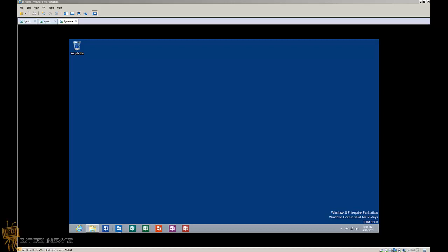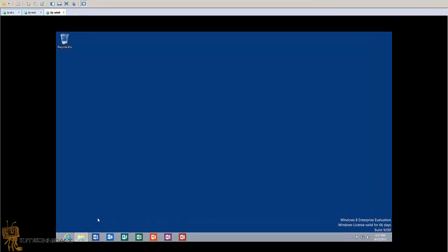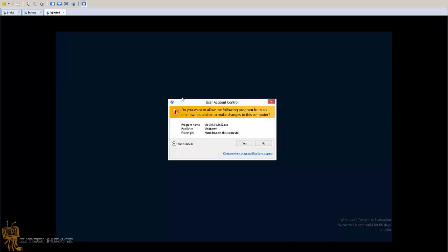Let me show you what the pesky UAC user account control is. I downloaded a VLC installation package, and when you double-click on an application you get this pesky little thing - that is the user account control.